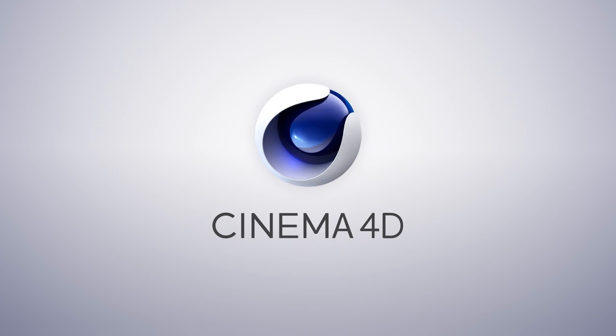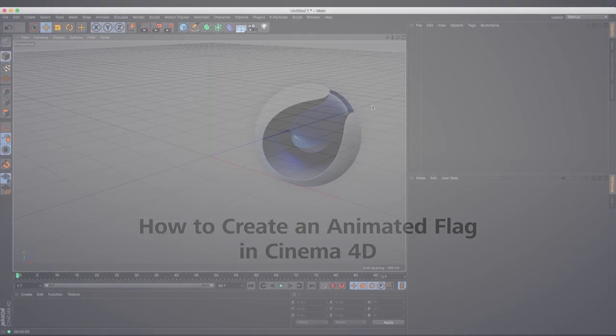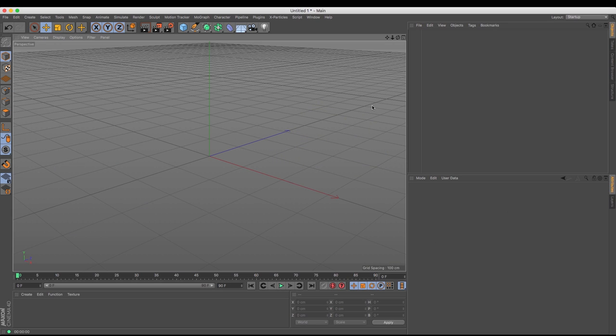Hi guys, it's Matt from Maxon UK here and today we're going to be creating a flag in Cinema 4D. There are a couple of ways of producing flags in Cinema 4D and I'm going to show you both of them.